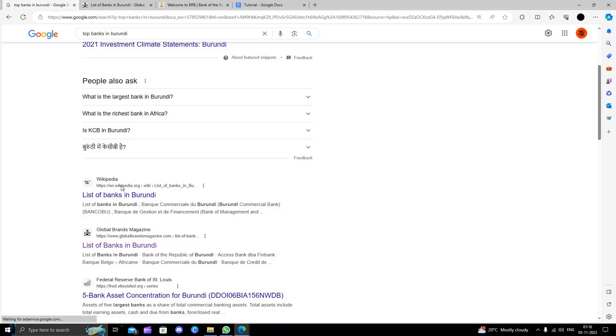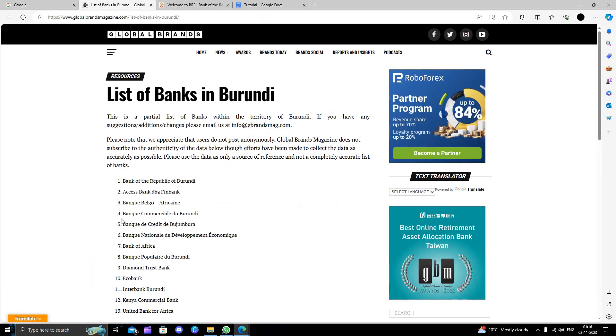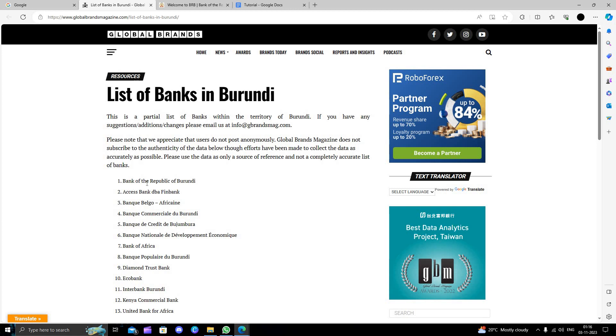We can go to this website. The first bank, the top bank, is the Bank of the Republic of Burundi.